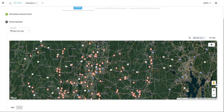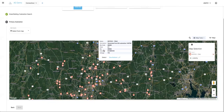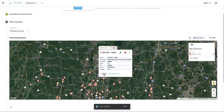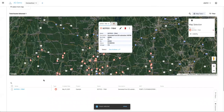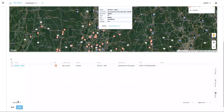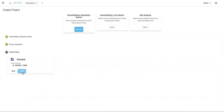You can click on the substation you're interested in and you'll get some data — the name and voltage of the substation. To select it and add it to the project, just hit select here and you'll see it come down in the table. You can select multiple substations if you want, but you just need one substation to get started. Once you have your substation, hit next and then create.